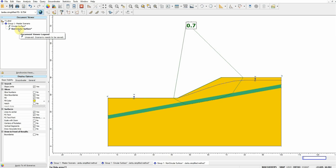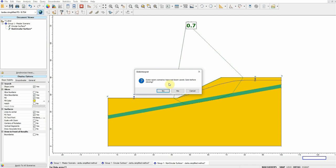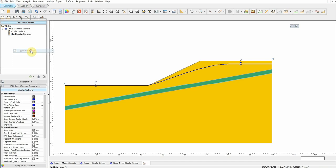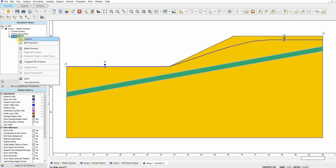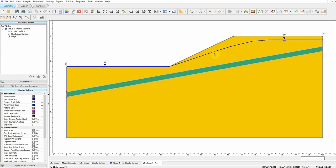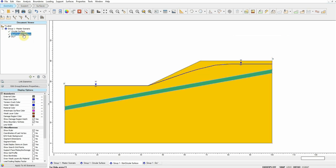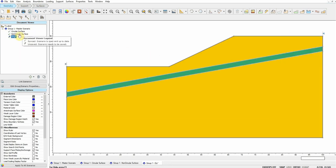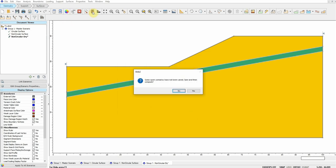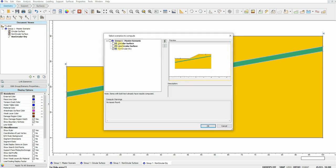Let's close this, save, and create another scenario. I'll duplicate the non-circular scenario. In this new scenario, let's go dry — let's delete the water table. This scenario is exactly the same as the non-circular one but without groundwater, so it's Non-Circular Dry.